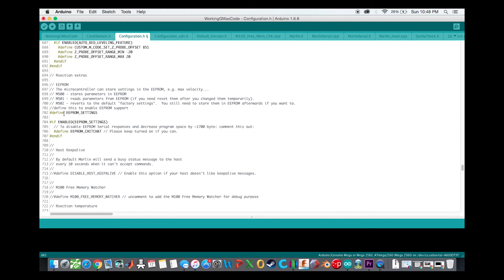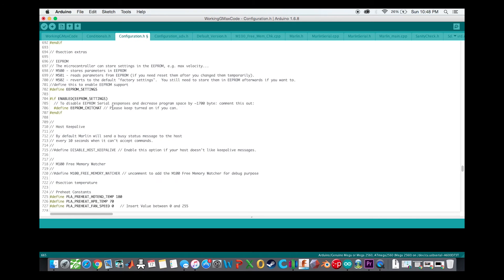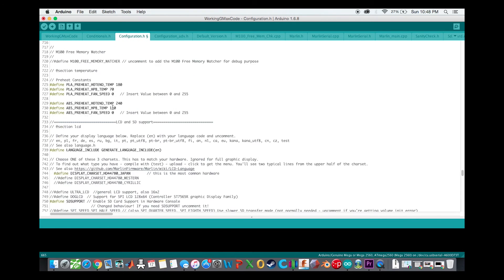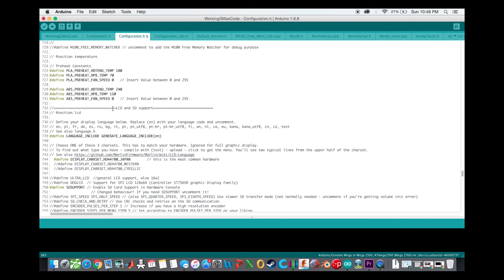You want to define the EEPROM settings. Basically that allows you to adjust your offset in your LCD display and then save it to your memory if you want to do that, so that way it will remember what you're doing.